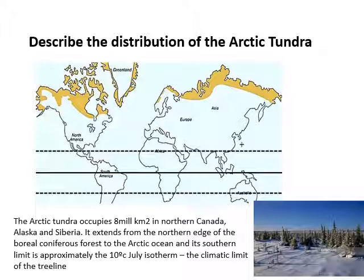If you look at the picture in the bottom right-hand corner, you can see the coniferous trees and that they pretty much come to a stop. There are a few dotted further towards us, but you can basically see the tree line — that 10 degrees C isotherm — and past that point it's just too cold for the trees to grow.